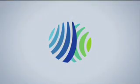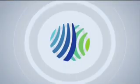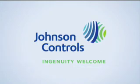Johnson Controls. Working to make homes, cars, and workplaces more comfortable, safe, and sustainable. Johnson Controls. Ingenuity welcome.